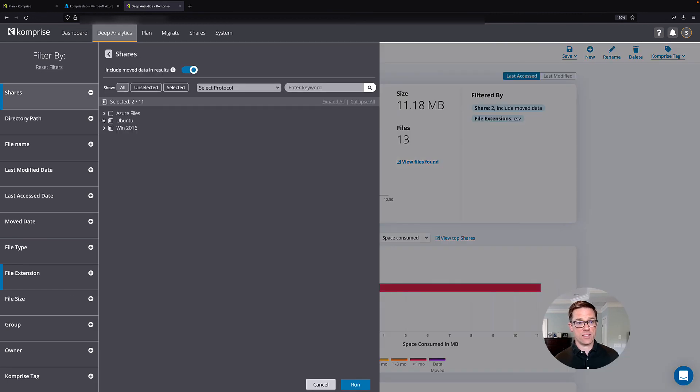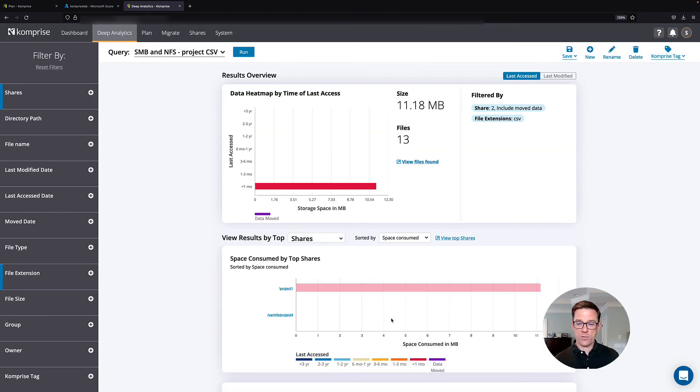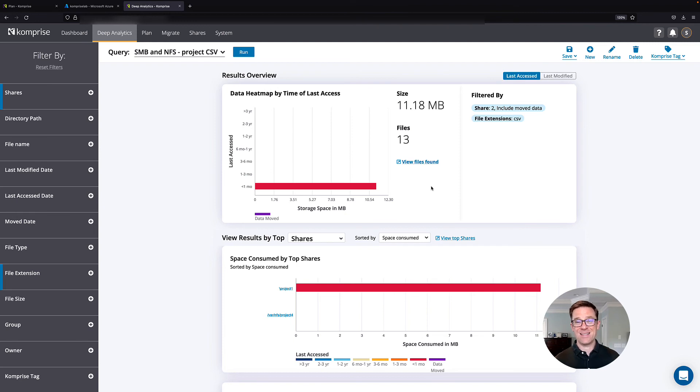So in this case, I'm pulling data from an NFS share on an Ubuntu server and from an SMB share on my Windows server. And then I only want to see CSV files, and then I'm going to copy them out to the cloud.